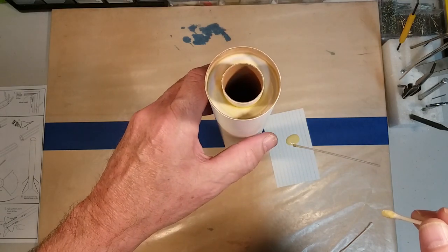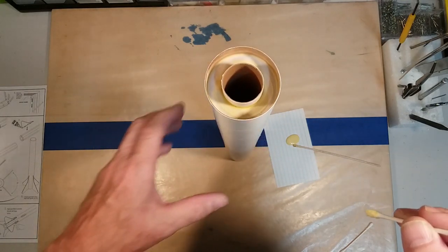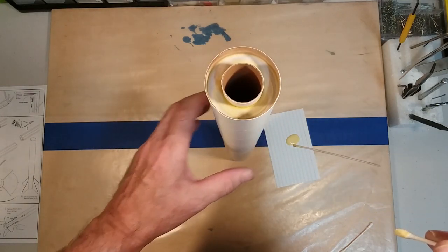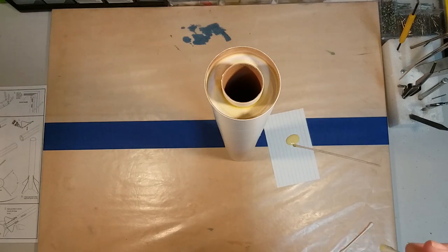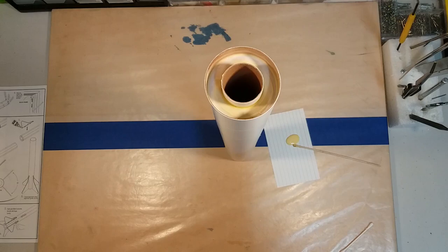And when we come back, we will go ahead and start attaching our fins. So until next time, take care.